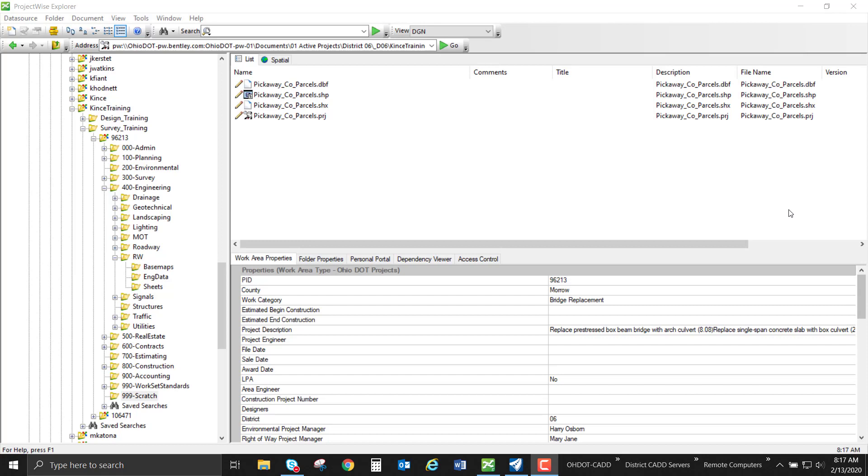Hello, in this video we're going to import a shapefile into OpenRoads Designer and more specifically use ProjectWise to do that.